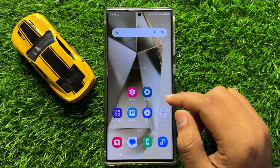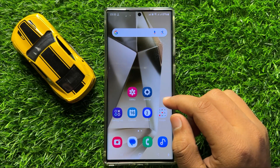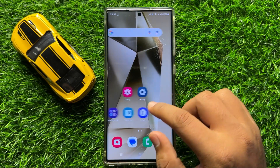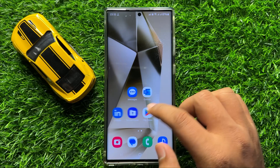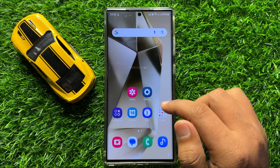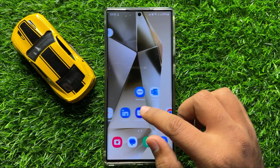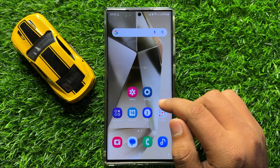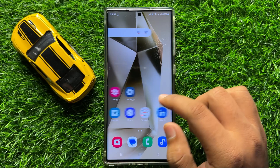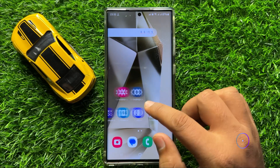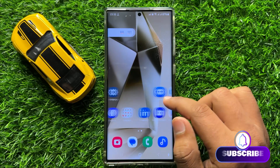Hello everyone. In this video I will show you how to turn on or turn off text messages use simple characters in Samsung Galaxy S24 Ultra.